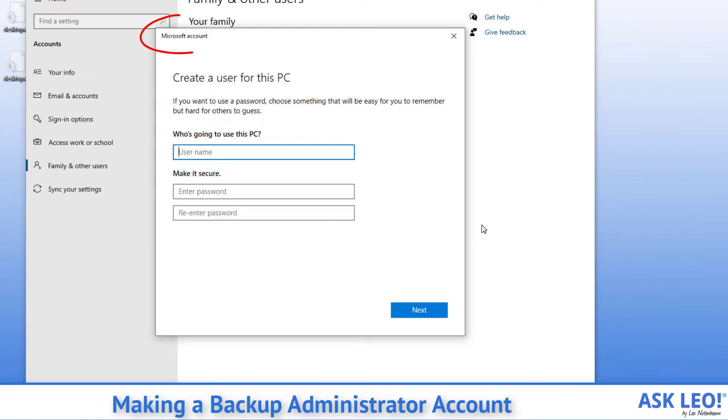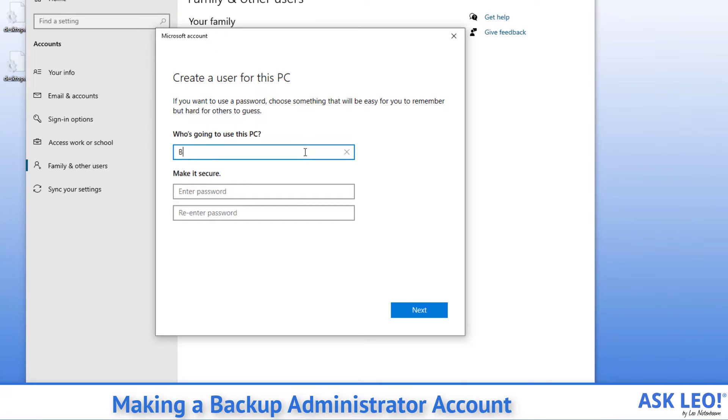Now, even though it says Microsoft account across the top of the dialog, what we really want is a local account. I'm going to call it backup admin.